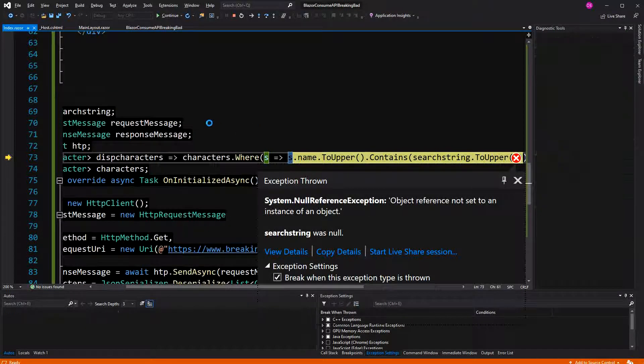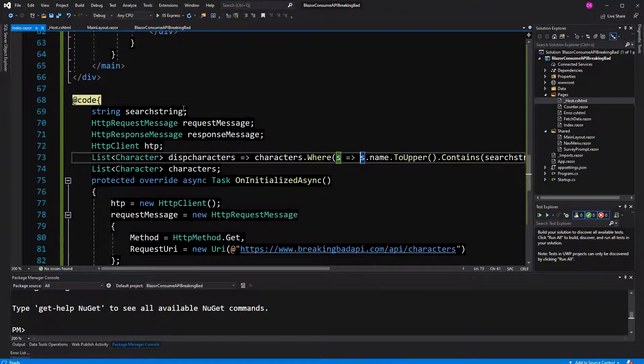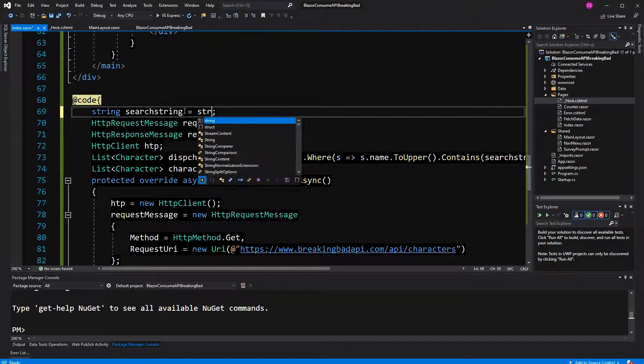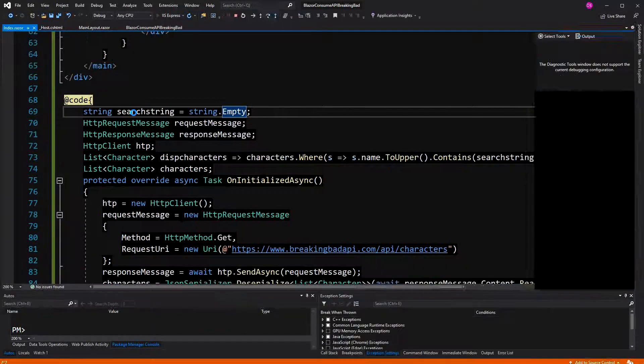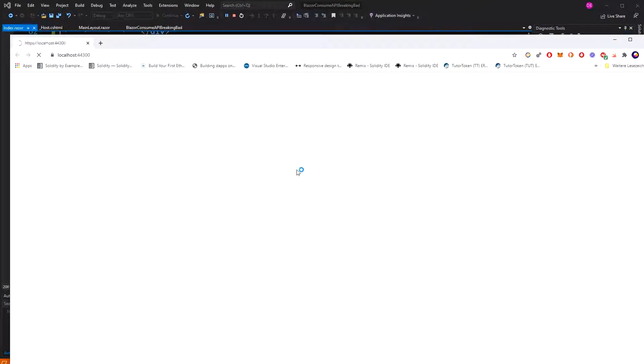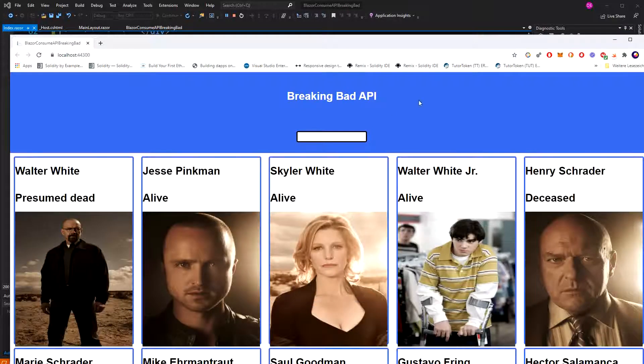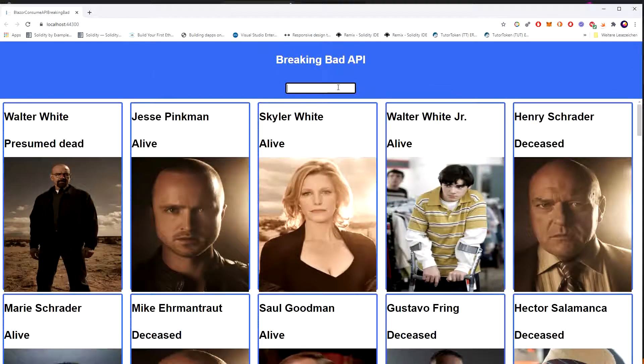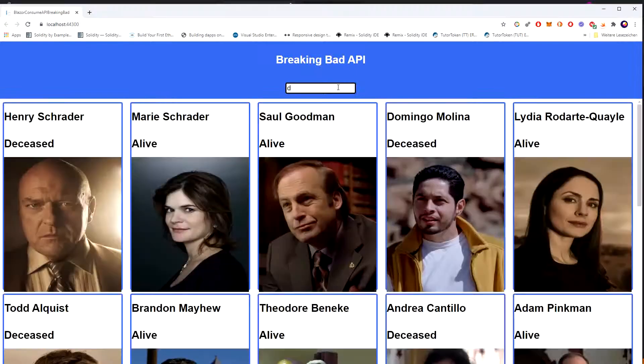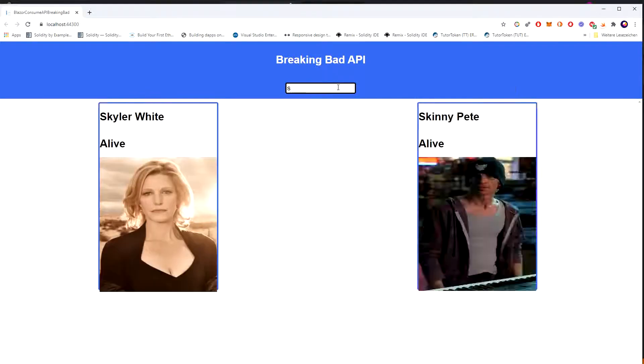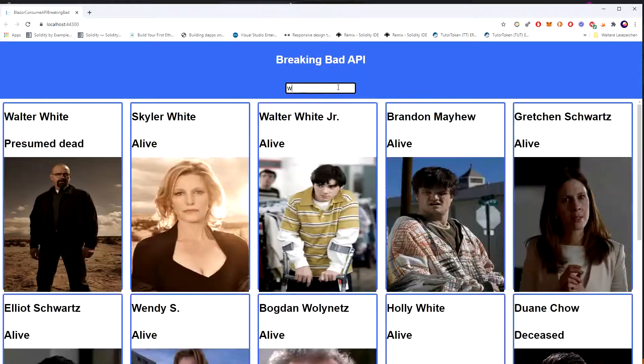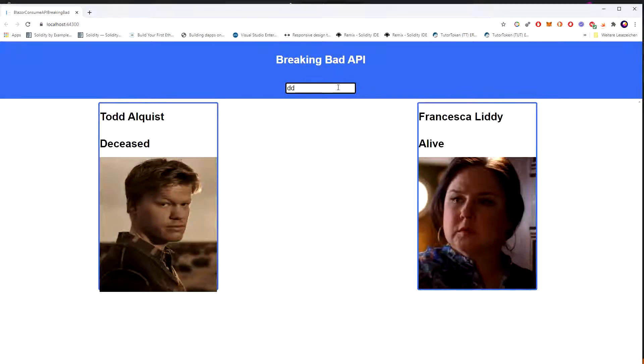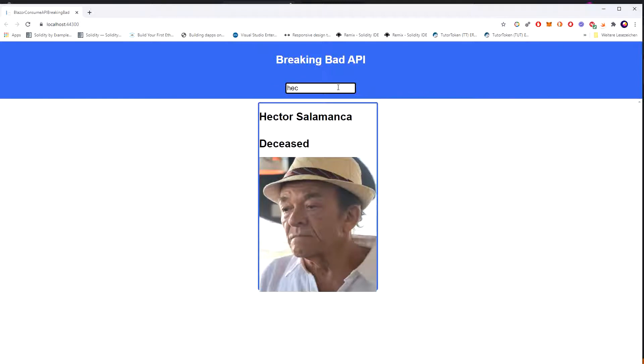Object reference not set. The object reference meaning the search string. Initialize it to string empty. Because if you wouldn't, it would cause issues. Now you can type and search the characters in this list. Thank you very much for watching.